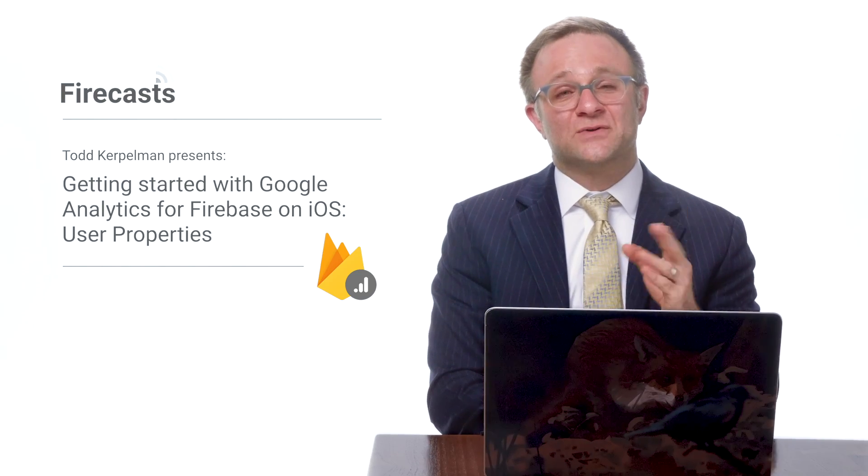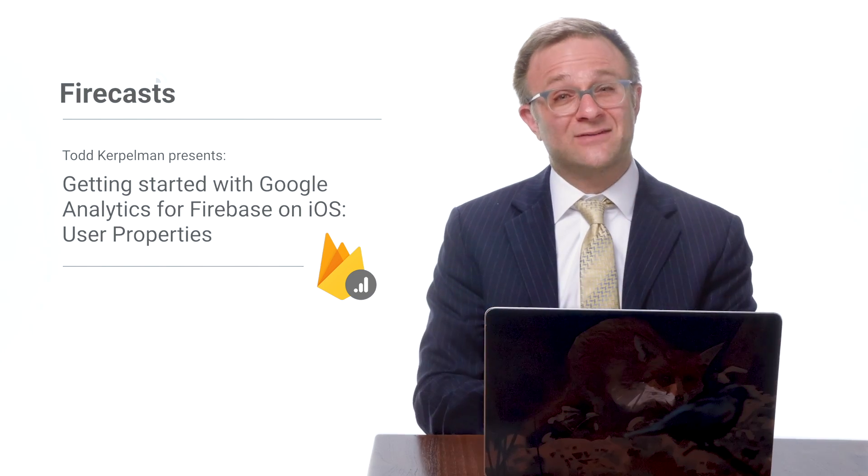So how can you use custom user properties to better understand your results in Google Analytics for Firebase? And more importantly, why am I wearing a suit? Let's find out the answers to these questions in today's video.